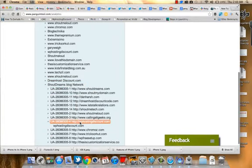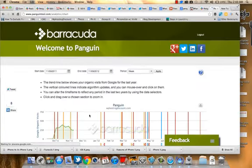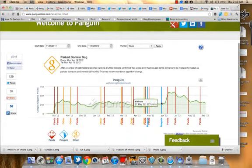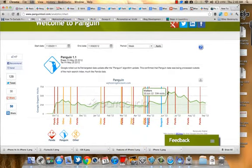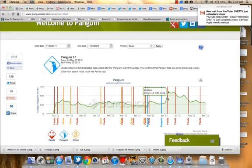Let's say I'm going to check for my blog wphostingdiscount.com. You can see here a huge traffic increase after Penguin 1.1. Basically this is a web hosting blog and you know how web hosting blogs work.